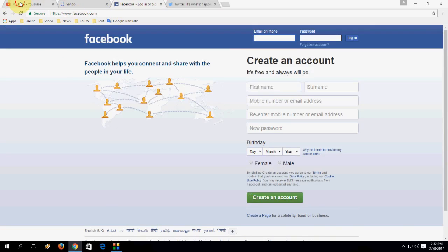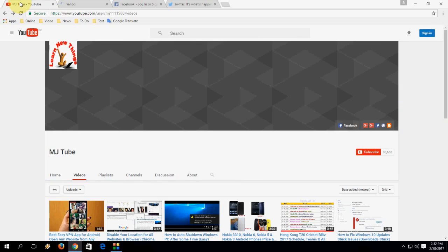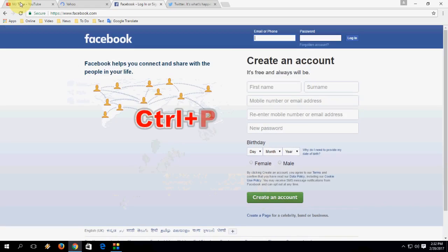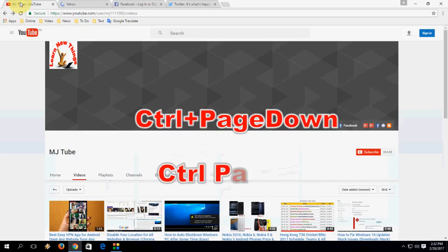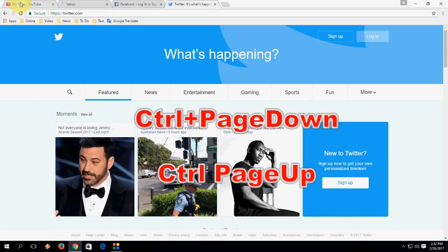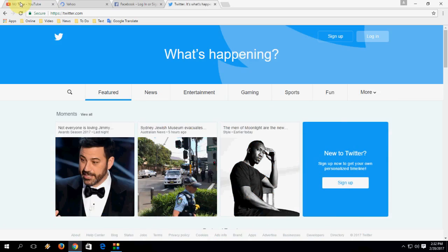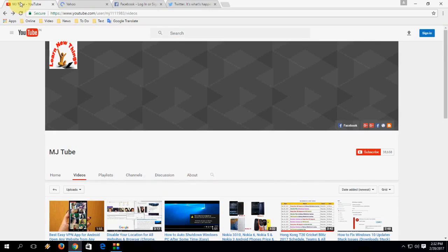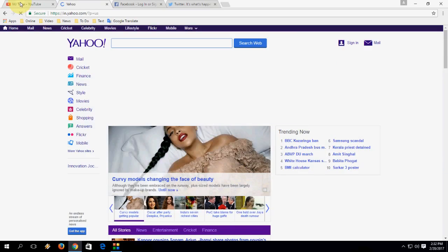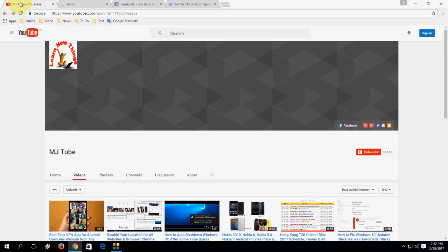Now, how to move to the next or previous tab. Right now I am on YouTube and I want to move to the next tab. Press Ctrl+Page Down and you will move to the next tab. Press Ctrl+Page Up to move to the previous tab. So Ctrl+Page Down for next tab and Ctrl+Page Up for previous tab.